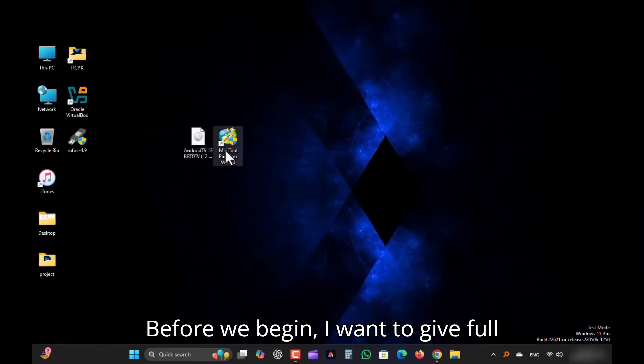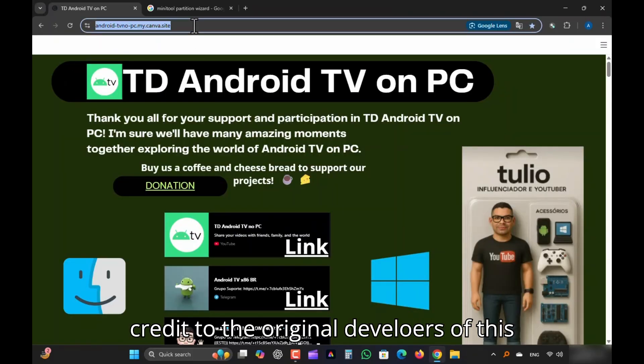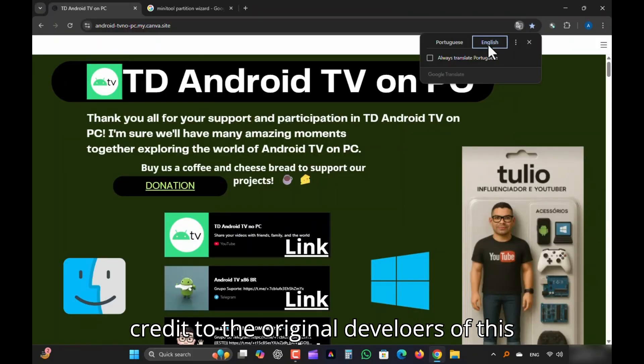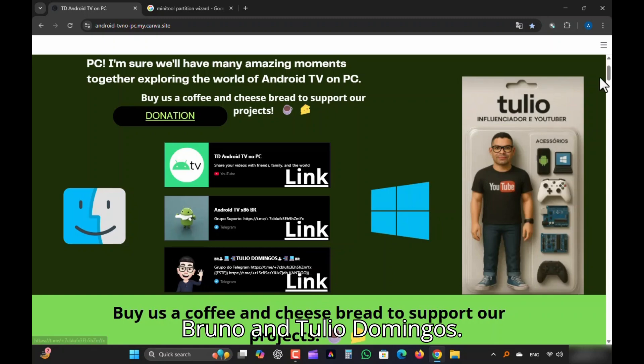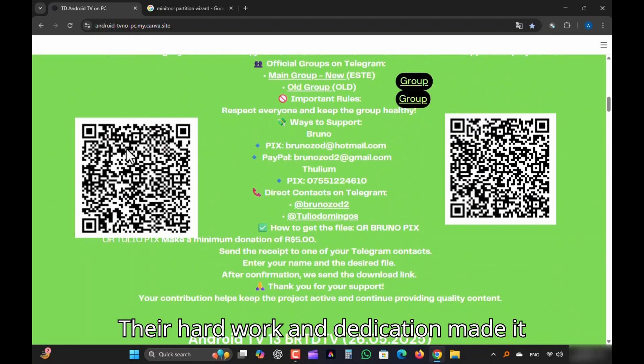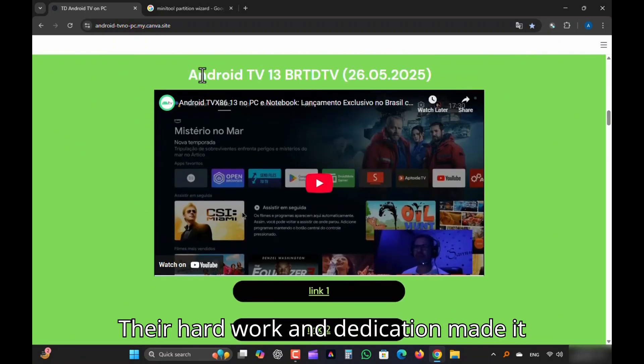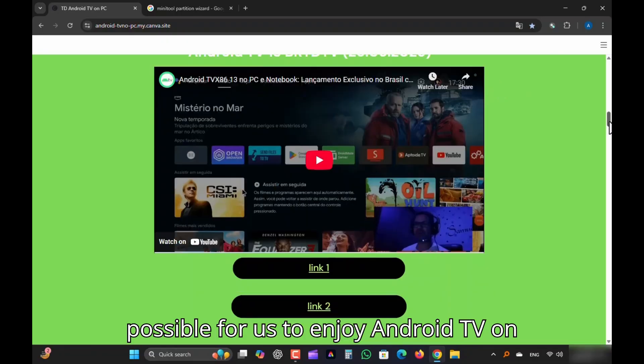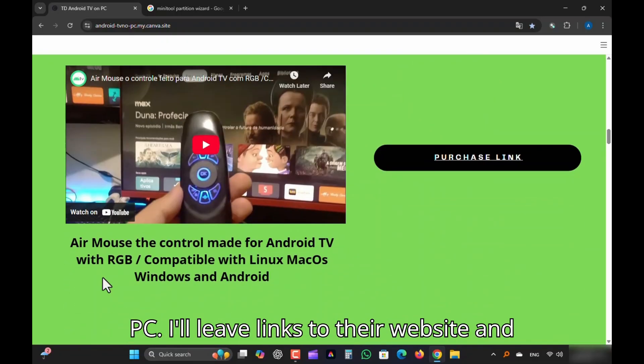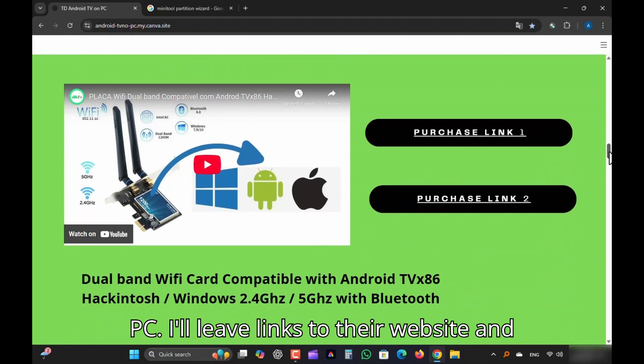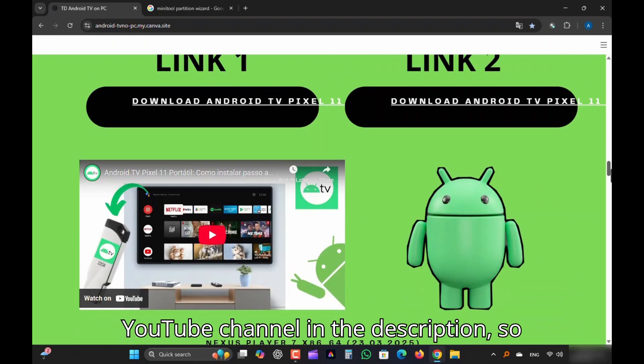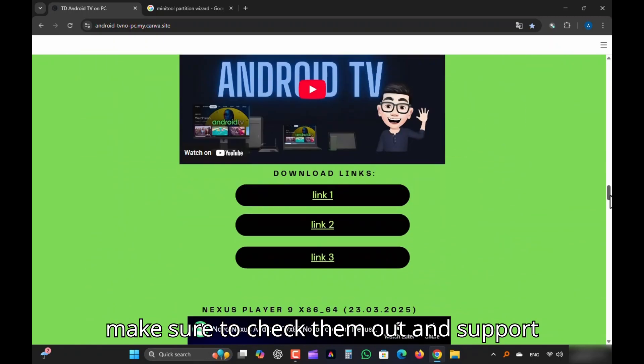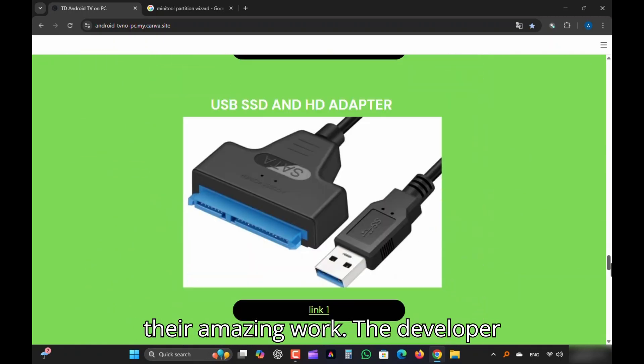Before we begin, I want to give full credit to the original developers of this Android TV x86 project, Bruno and Tulio Domingos. Their hard work and dedication made it possible for us to enjoy Android TV on PC. I'll leave links to their website and YouTube channel in the description. So make sure to check them out and support their amazing work.